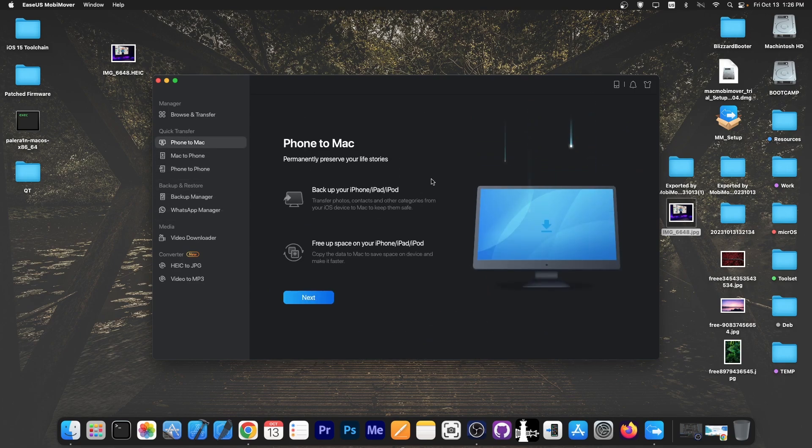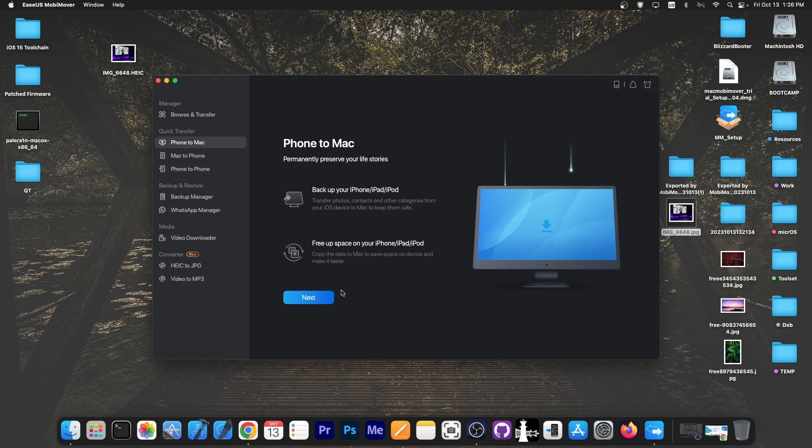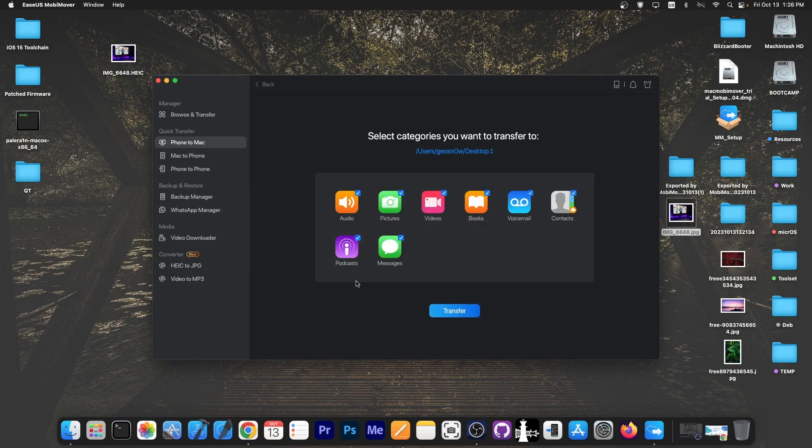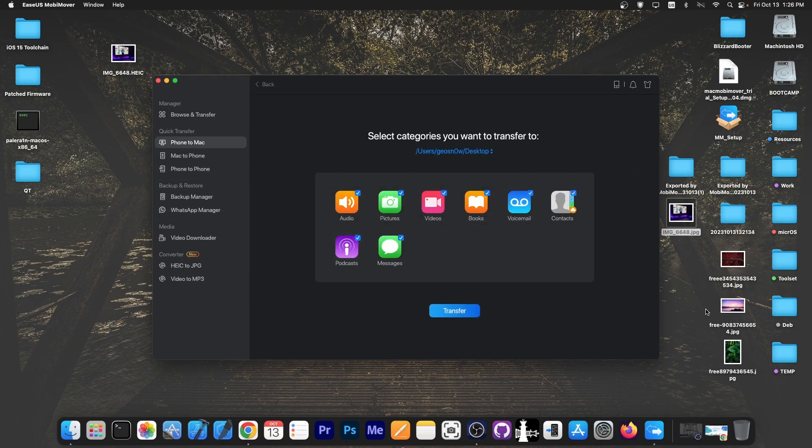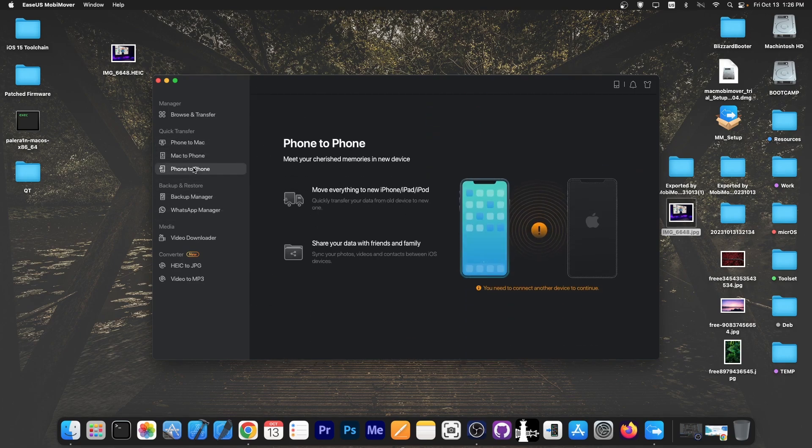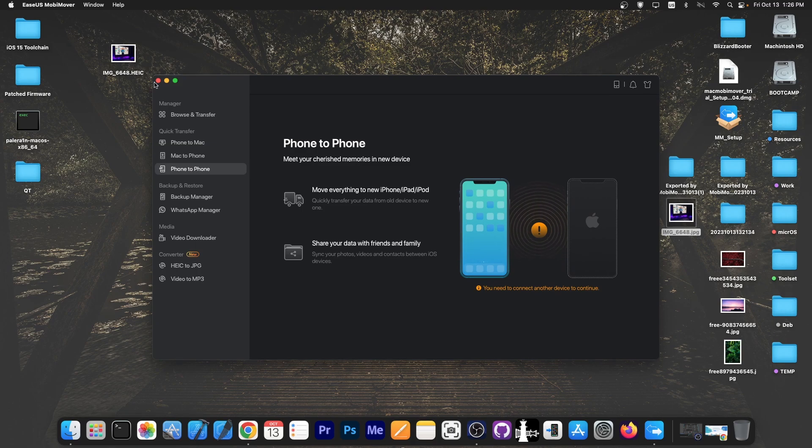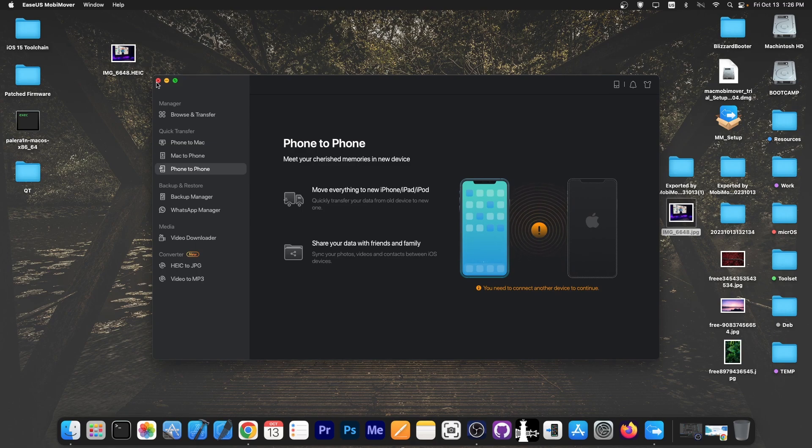Same goes to phone to Mac. You can transfer files from the device to the computer and phone to phone which allows you to transfer files from a device to another if you want to move from your old iPhone to your new iPhone.